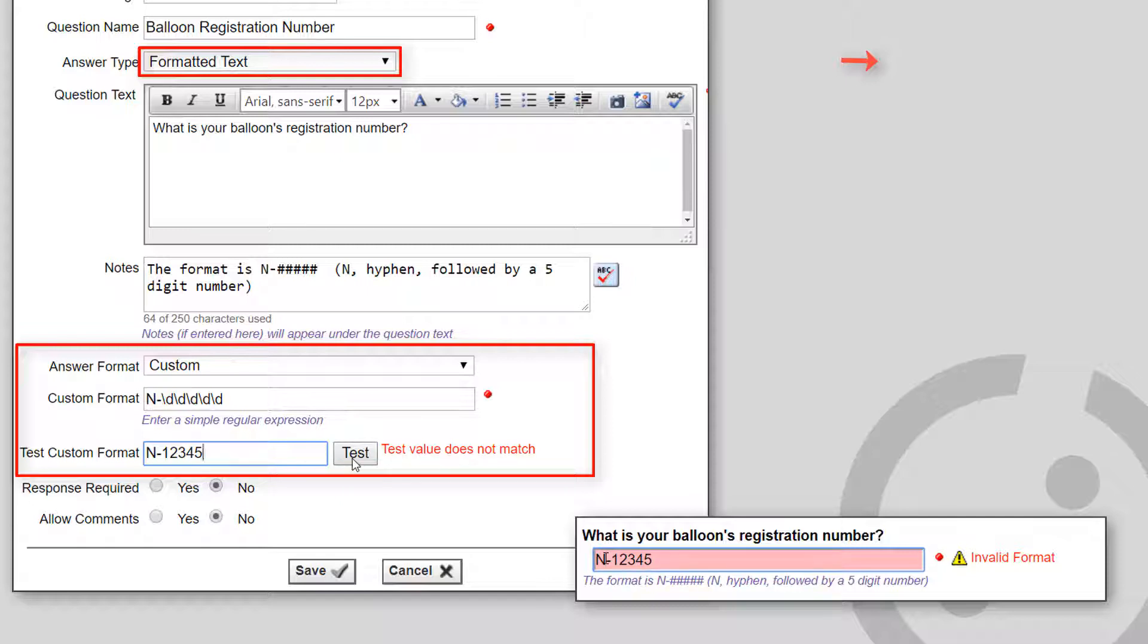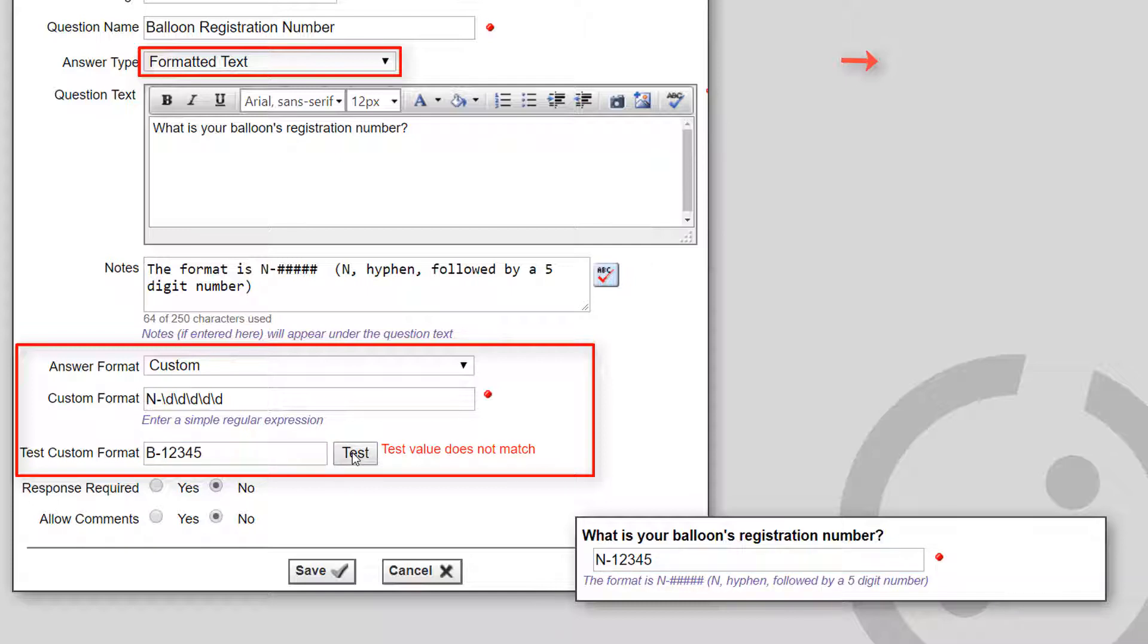grouping, character classes, quantifiers, word boundaries, anchors, and lookaheads. At runtime, this format string then defines what the user can enter into the field.